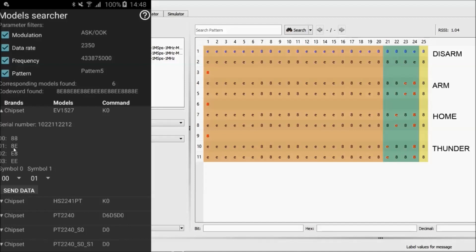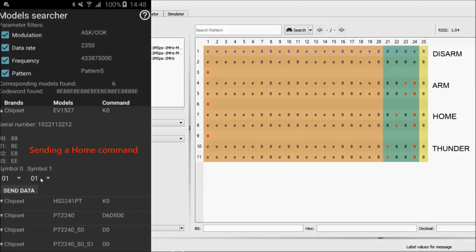So now, to send the home command, we have to change symbol 0 to 0,1 — corresponding to 8,1 — and symbol 1 to 0,0 — corresponding to 8,8.